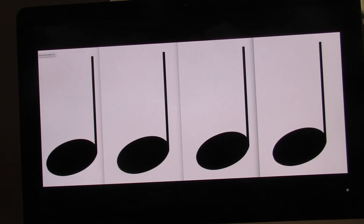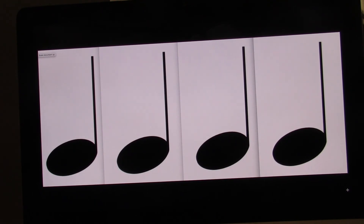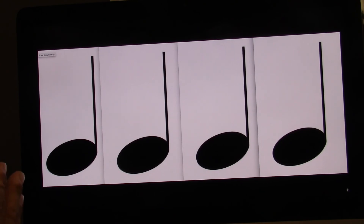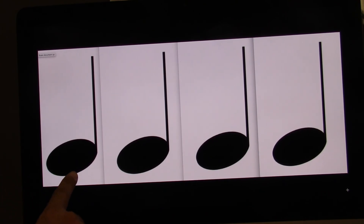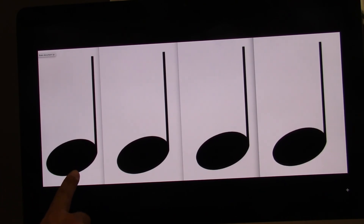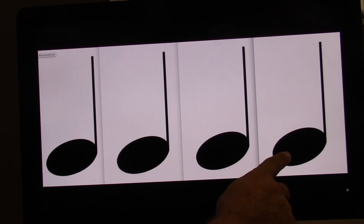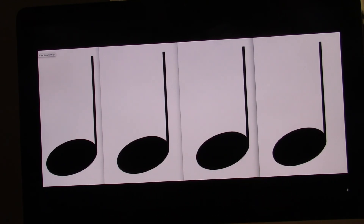One, two. Ready? Go. This time I will point. Ready? Go. One, two, three, four.